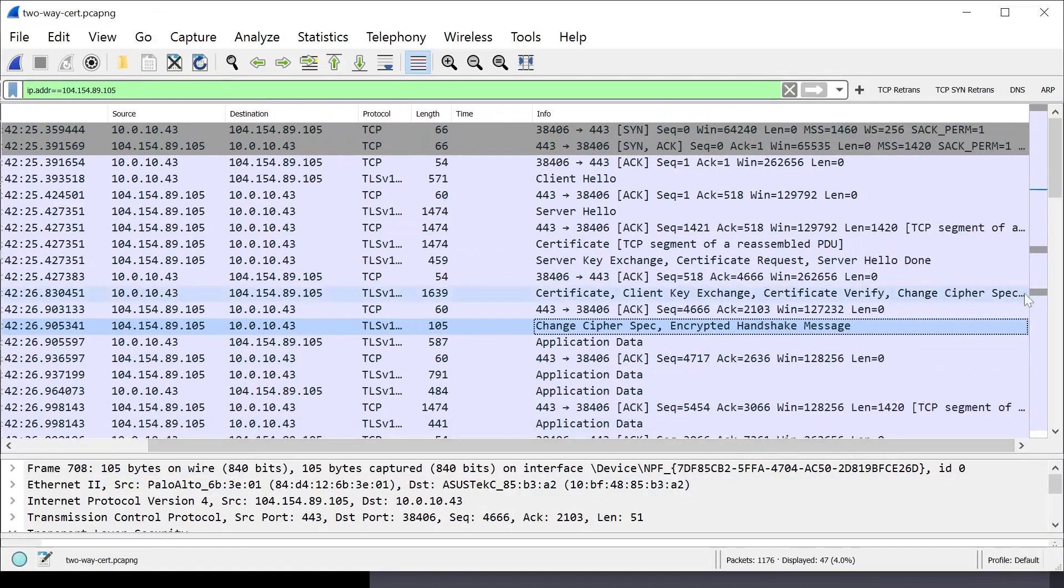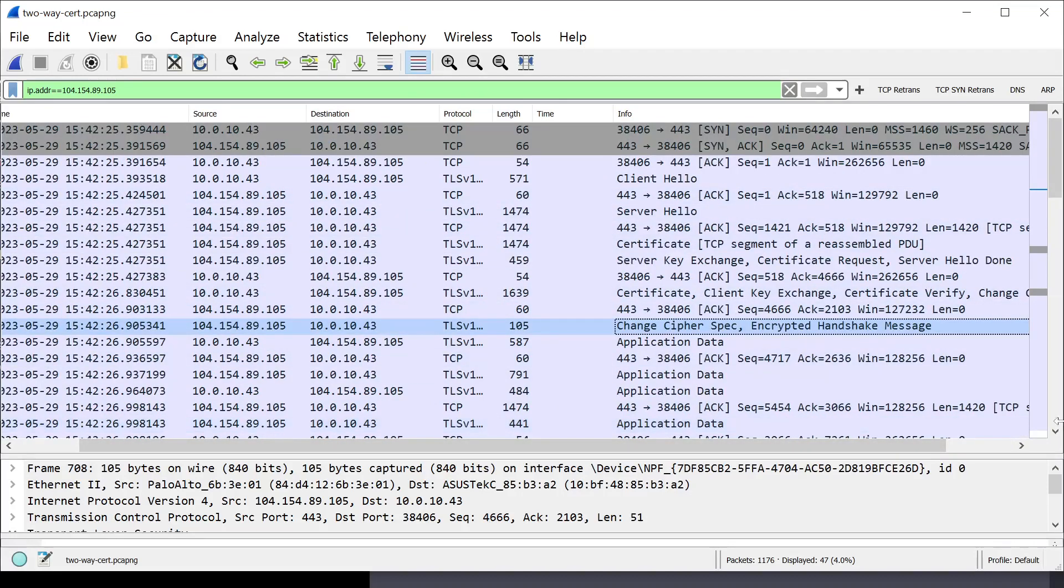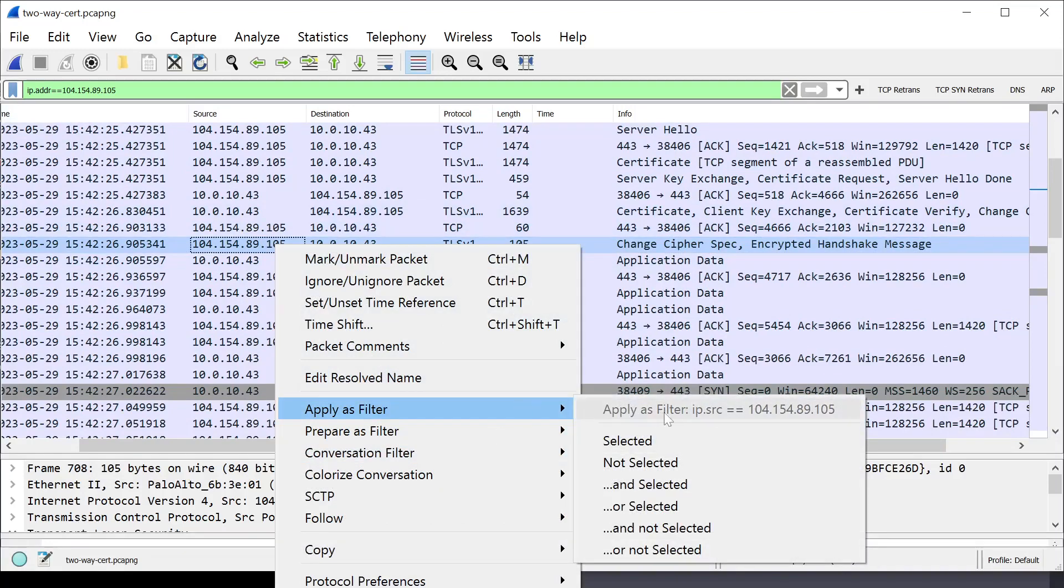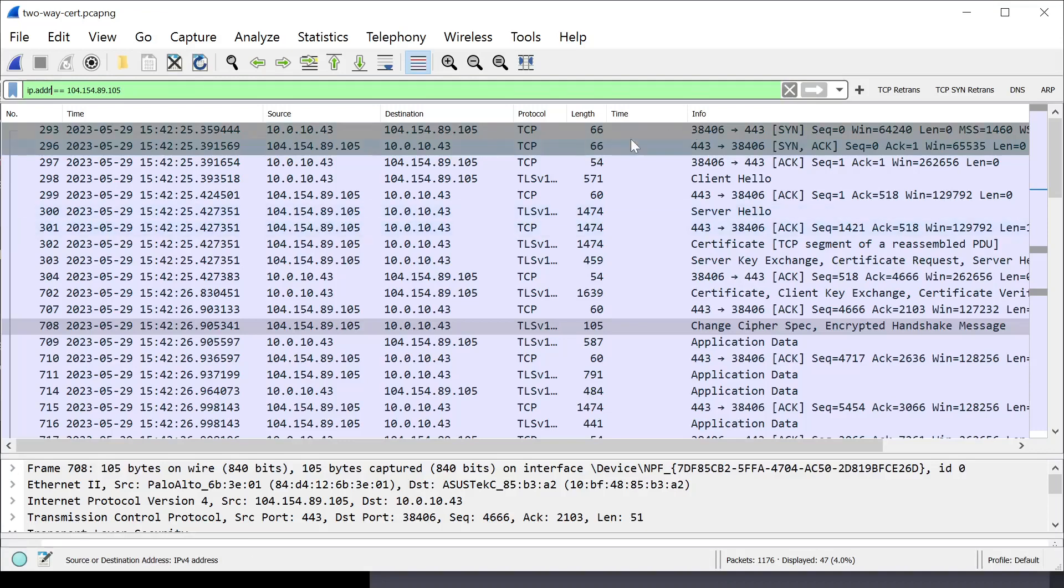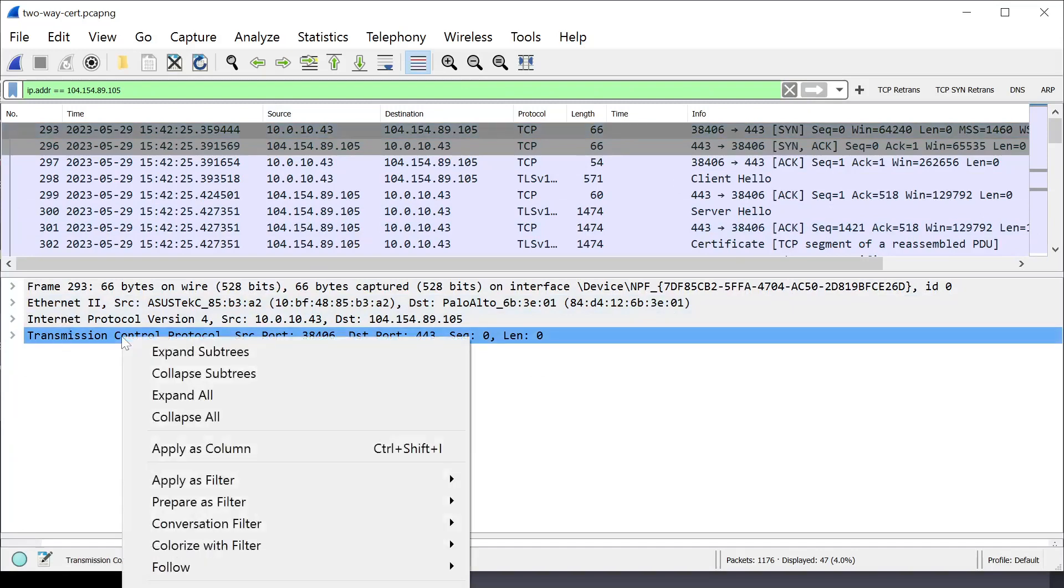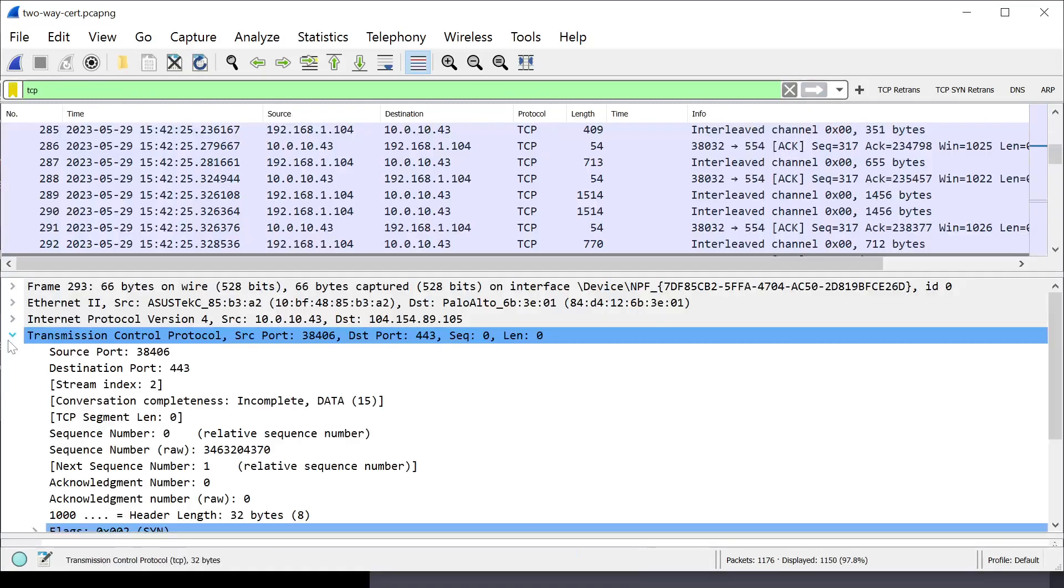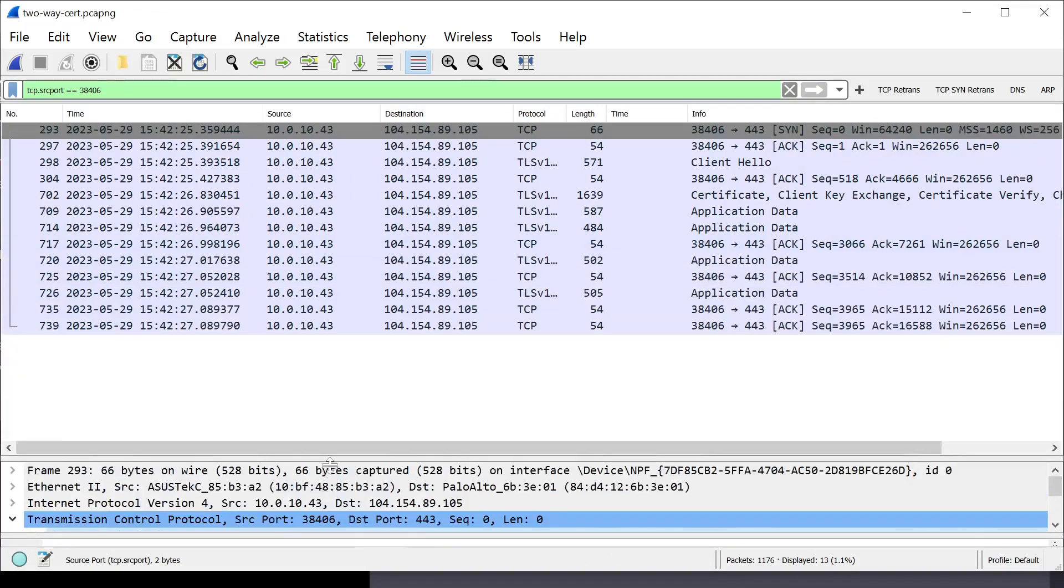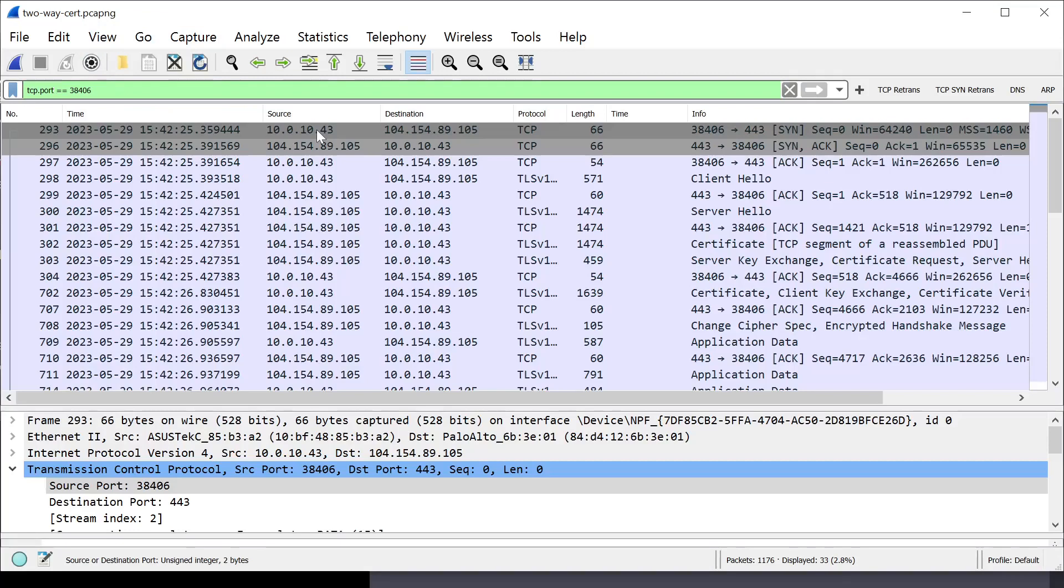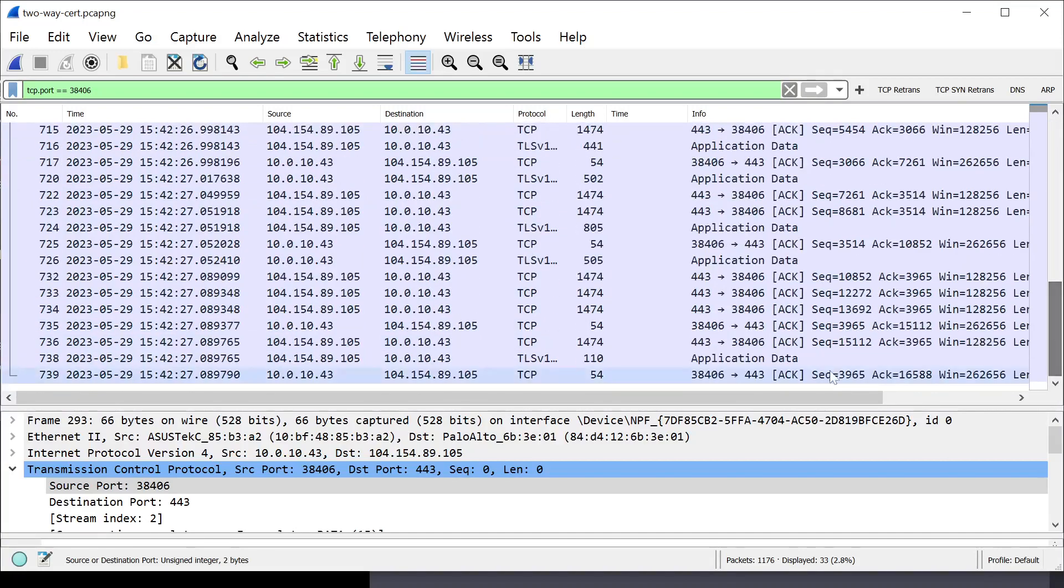There's one change cipher spec. There's the other change cipher spec. Remember, that's generally the end of the TLS handshake. And then, you actually have data. Now, I'm looking at everything for this IP. I just want this TCP stream. So, I'm going to right-click, apply as a filter, selected. Let's apply the port, apply as a filter, selected. I'm going to change that to the port, get everything. There we are. So, after the change cipher specs go through, there's a bunch of data transfer back and forth, letting you know that the handshake was actually successful.